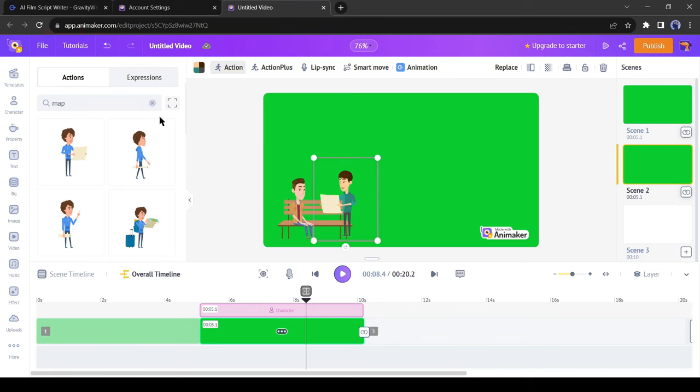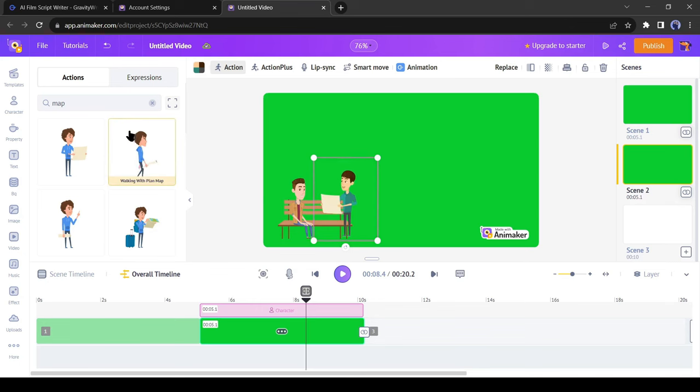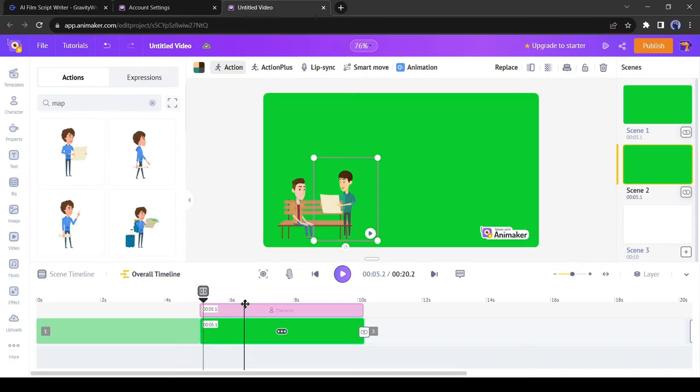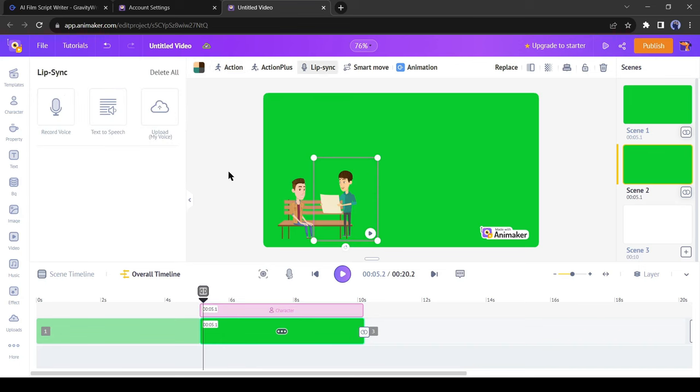Now we have to add dialogue. In our script, our first character, James tells to Lucas. Copy the dialogue and then select James' character, who is with the map. Now click on lip sync from here. Here you can record your own voice, generate a voice with Animaker AI, or upload a voice clip.